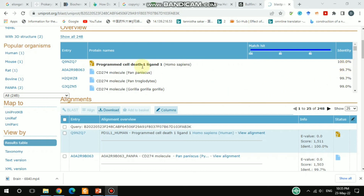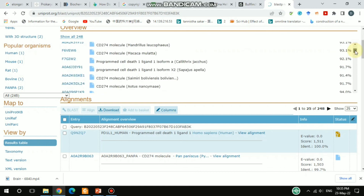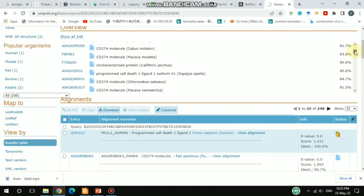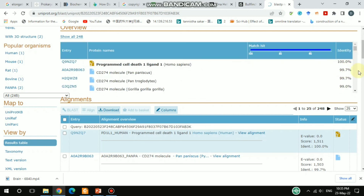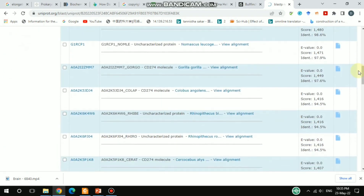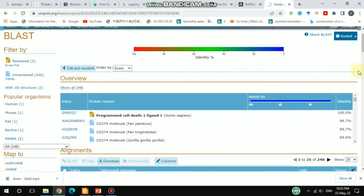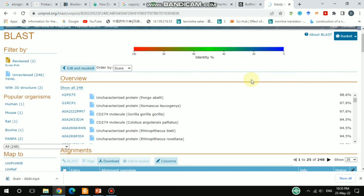Because it is PDL1, it also matches other organisms but not at 100%. If you scroll down there are many other organisms listed, each showing their identity percentage. This is pretty useful. I hope you liked this video — please hit the like button, share it, and subscribe to my channel. Thanks!